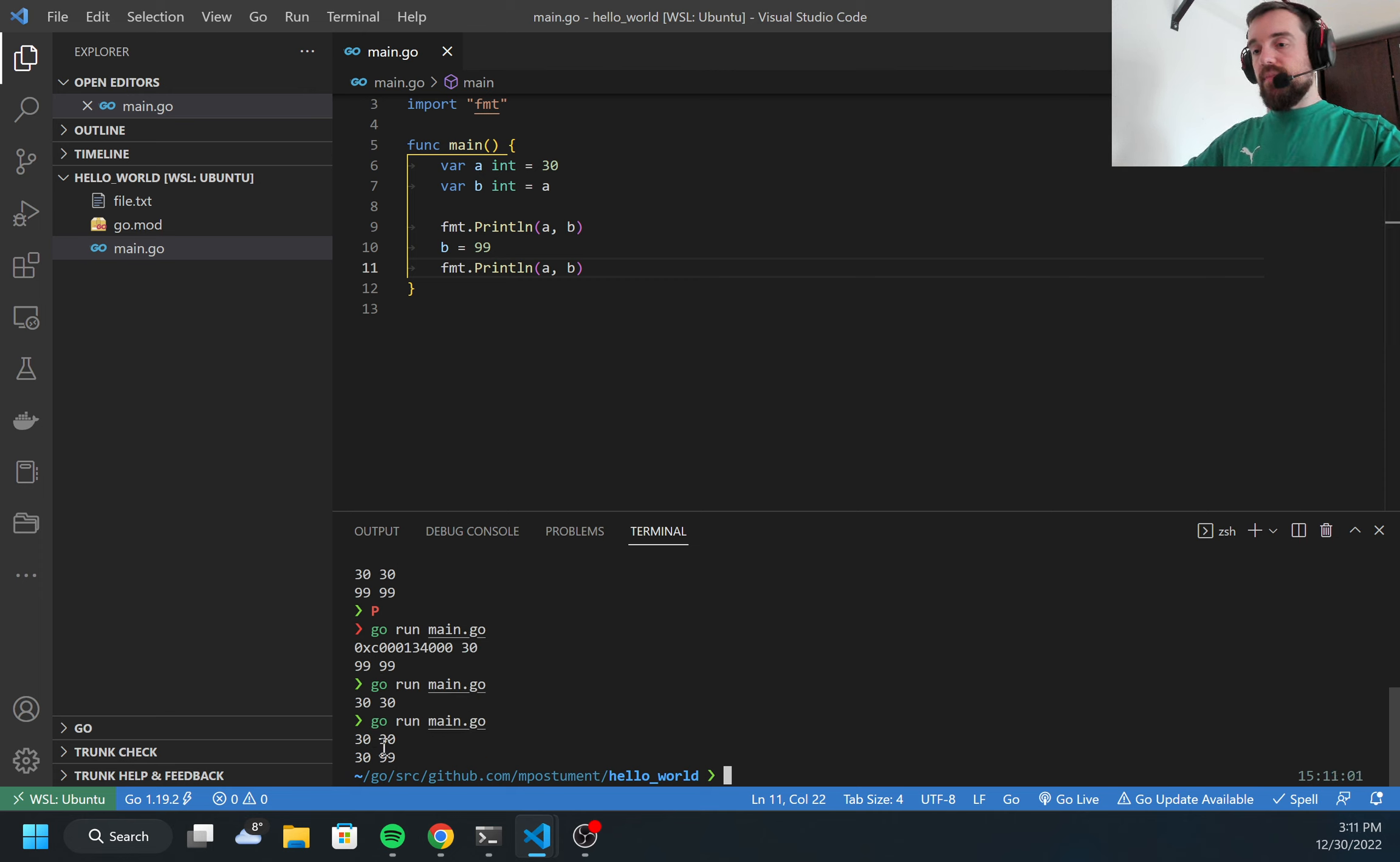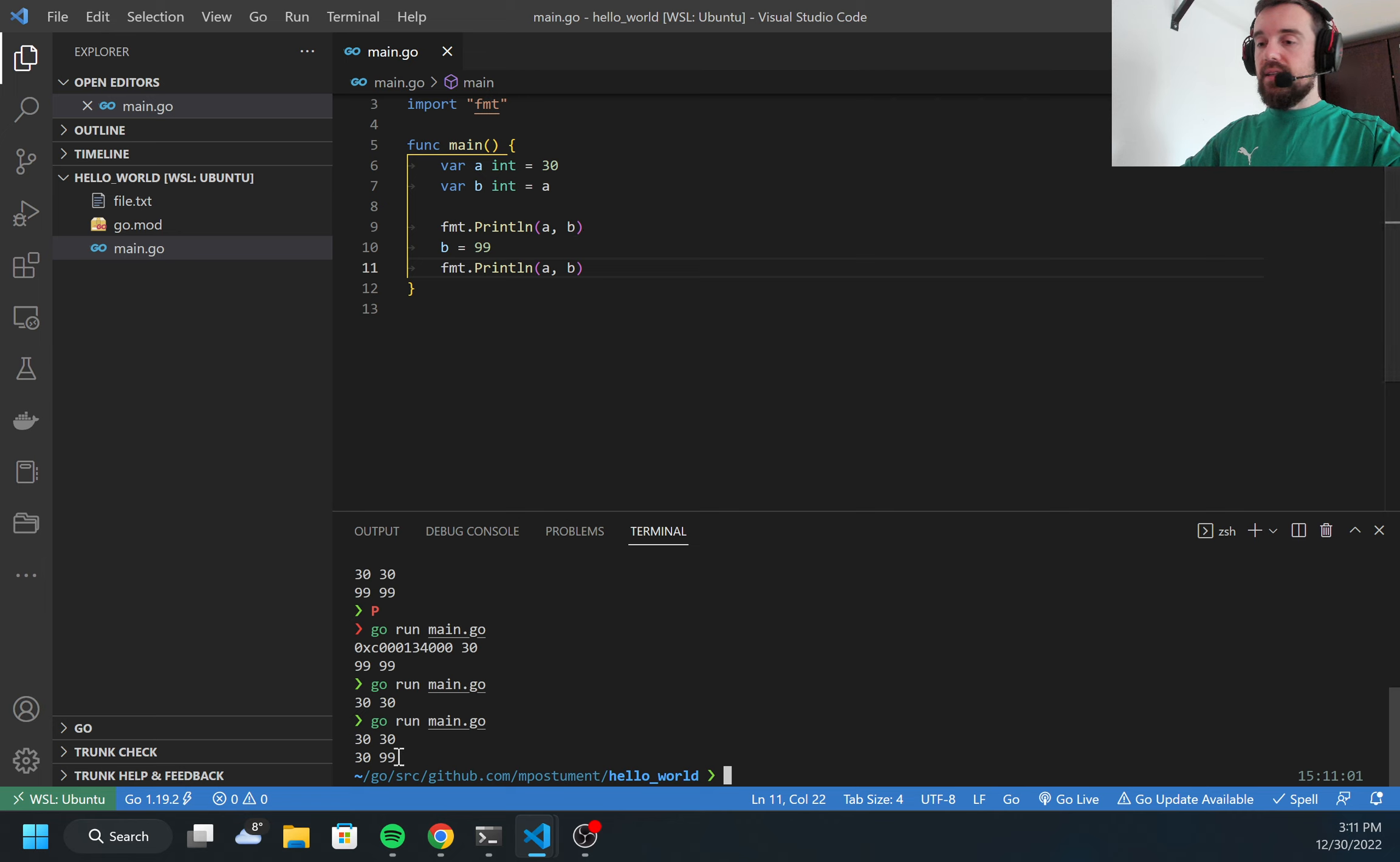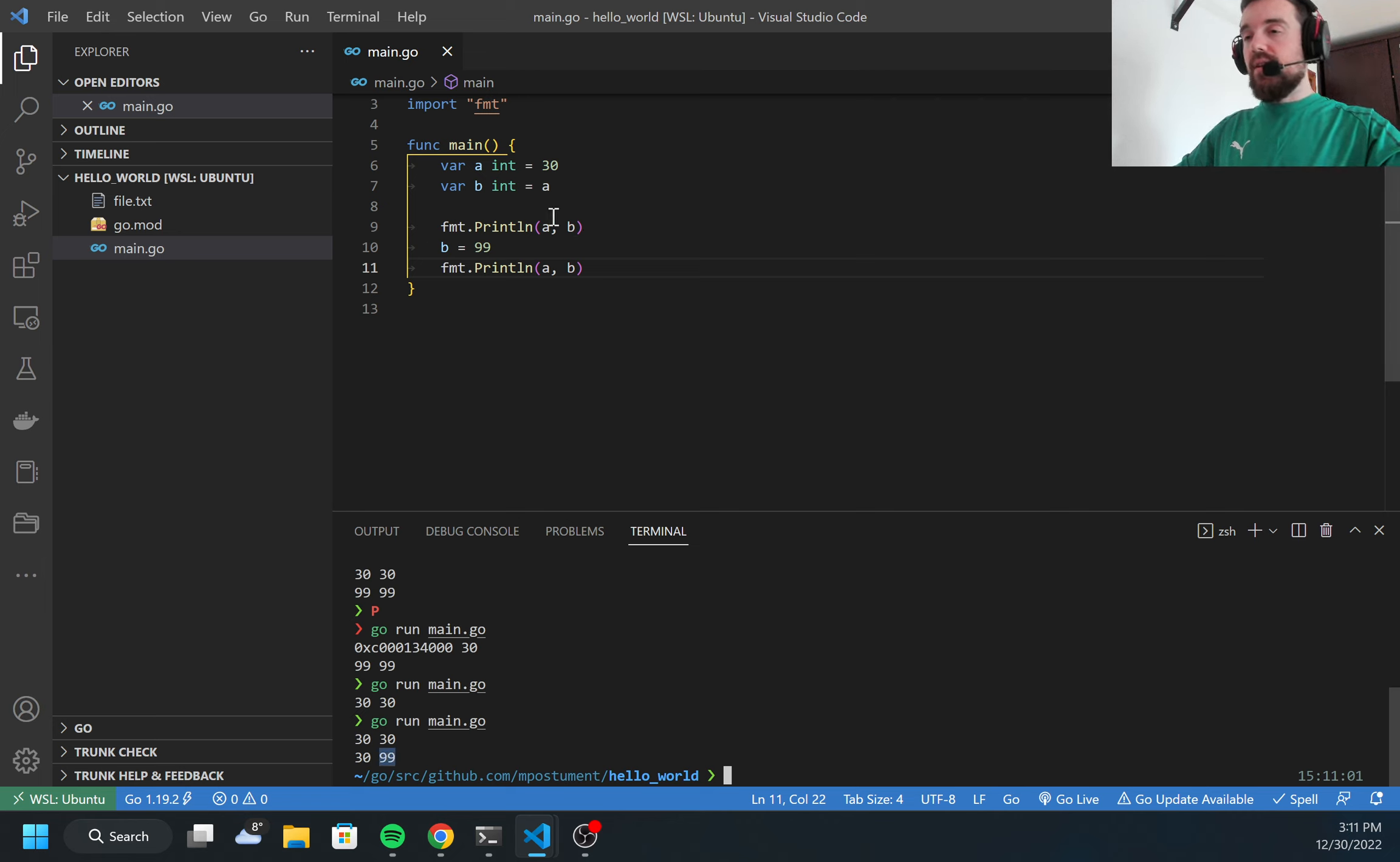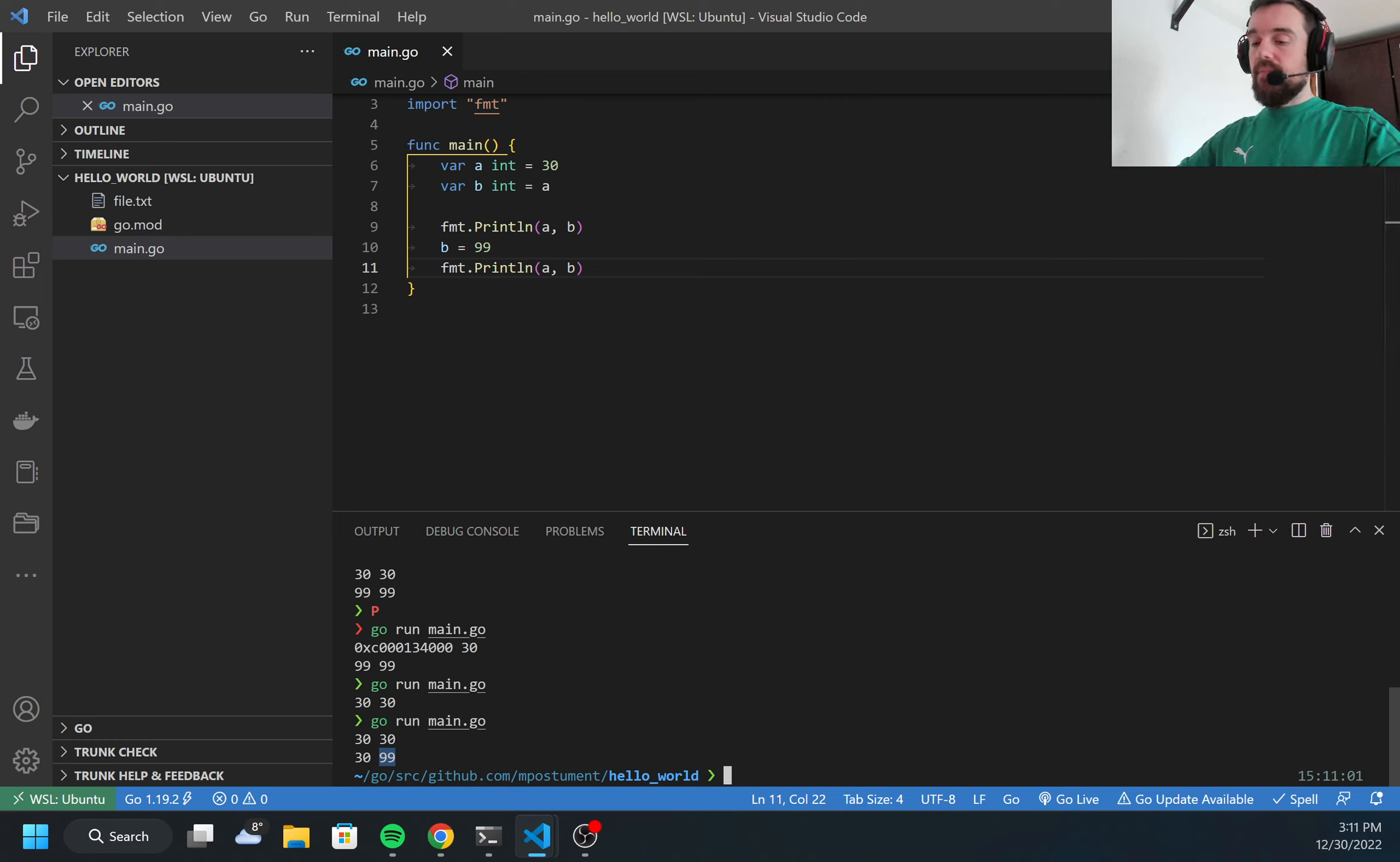As you may see here, I had 30, 30, and after I changed b, a is still 30 but b changed to 99. This is because the variable was copied and it's referencing different memory addresses.